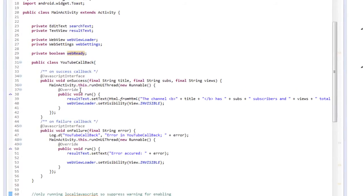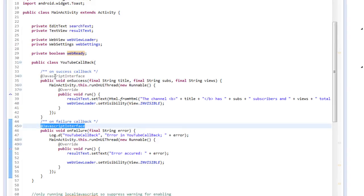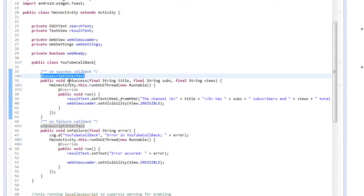In our YouTube callback class, we have two methods, onSuccess and onFailure, which are both JavaScript interfaces. In our onSuccess, we'll call from our JavaScript to our Java, sending it the title, number of subscriptions,